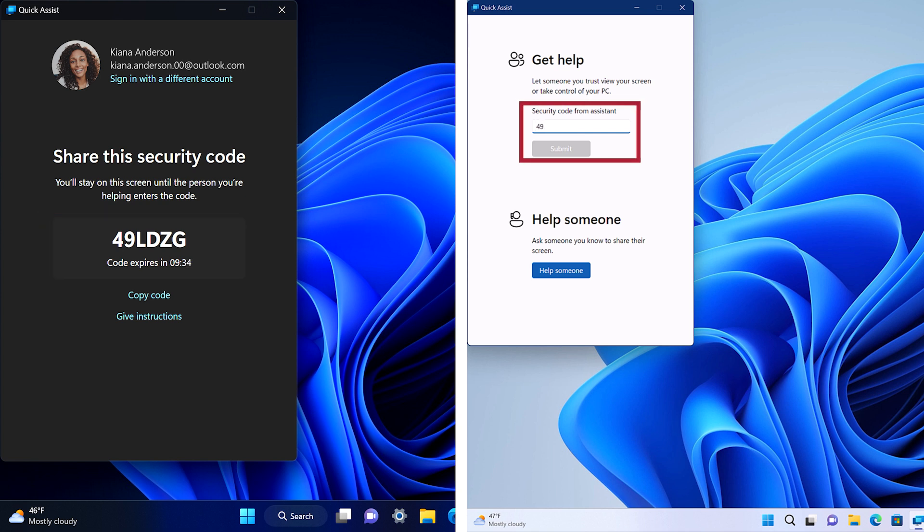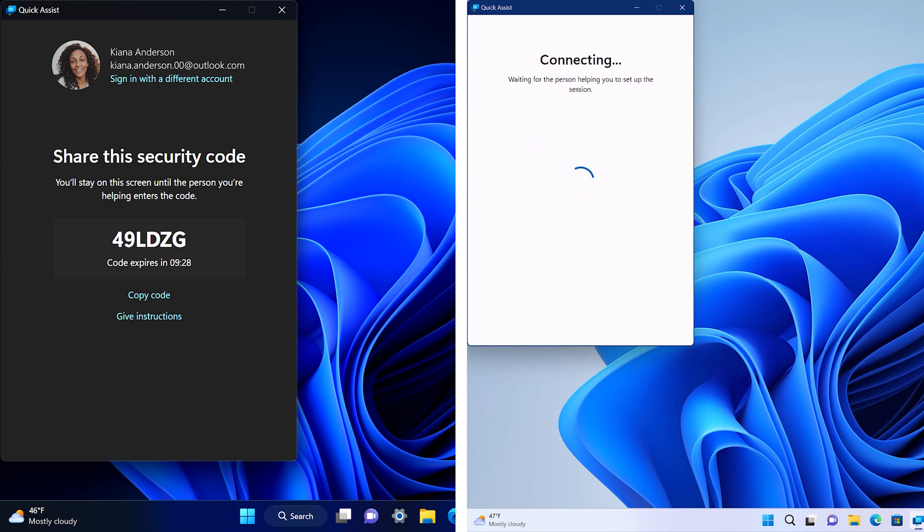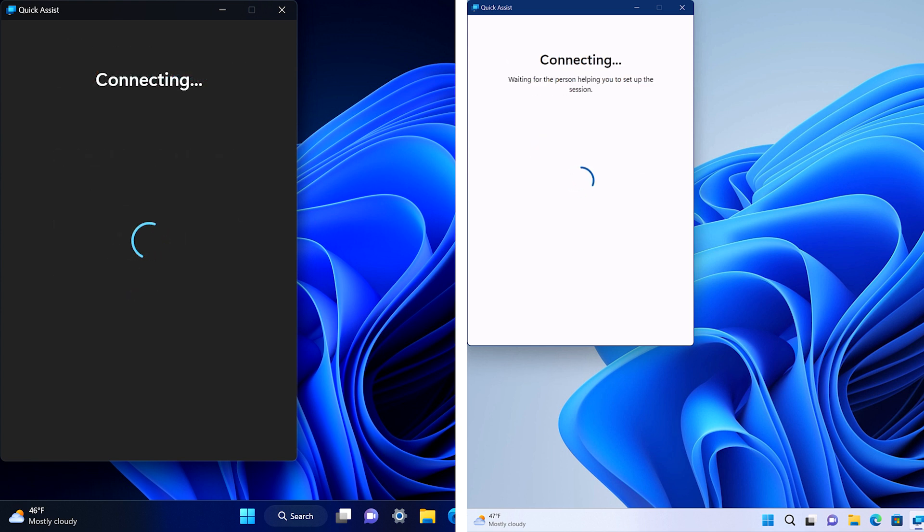On the right, the person who wants help enters this code. This code makes sure that only the person helping can view their screen or access their computer.